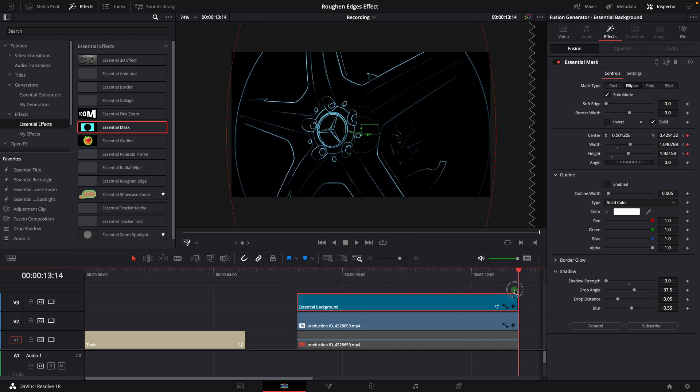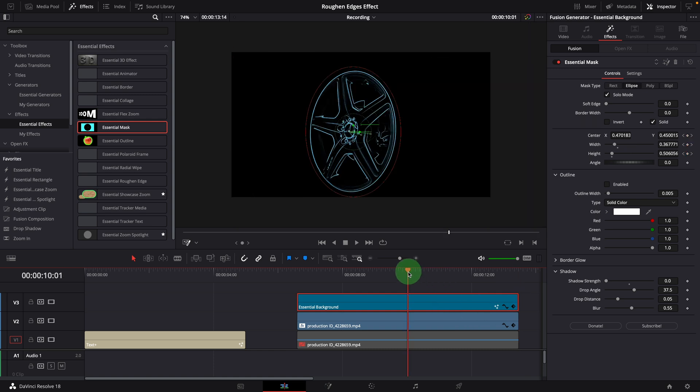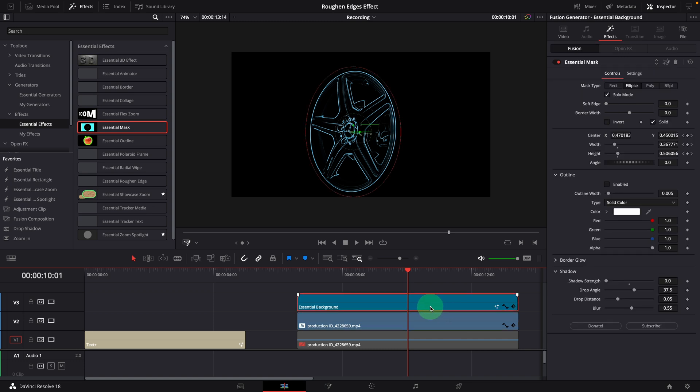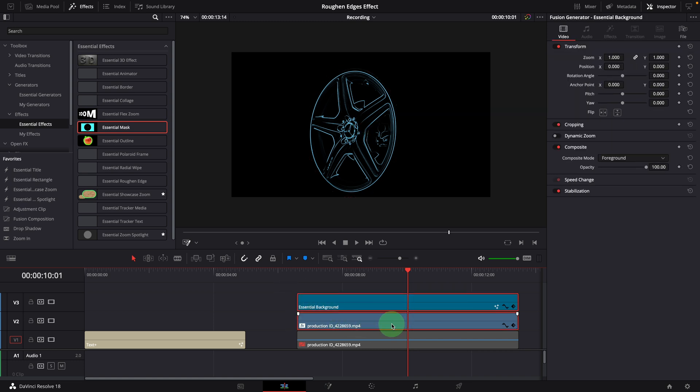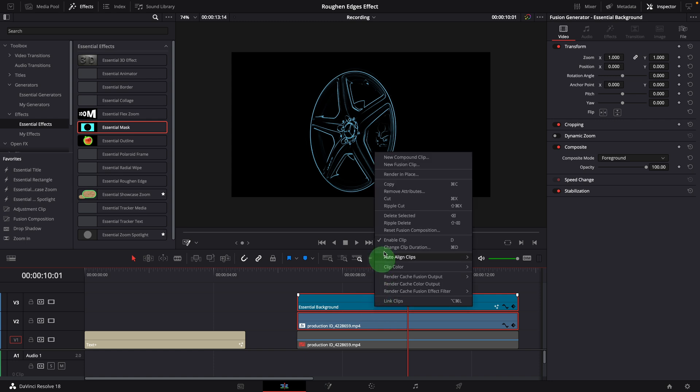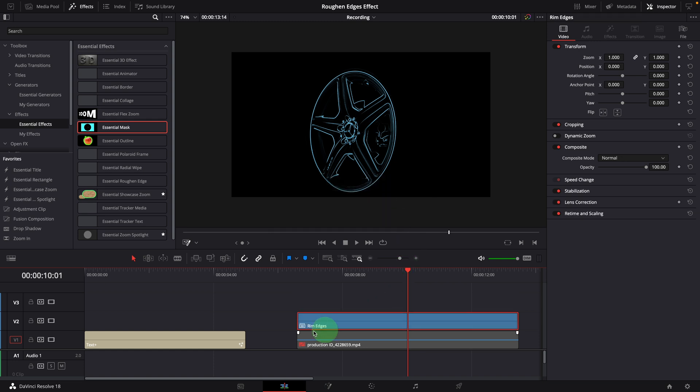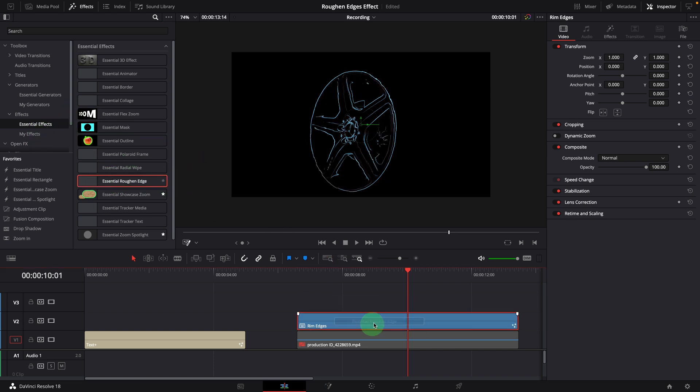Before we can apply the roughen edge effect, we need to convert these two clips to a compound clip. Select both clips and right click. Choose new compound clip. Enter a name. Create. Now we have a compound clip. Apply the effect. Great, it works as expected.